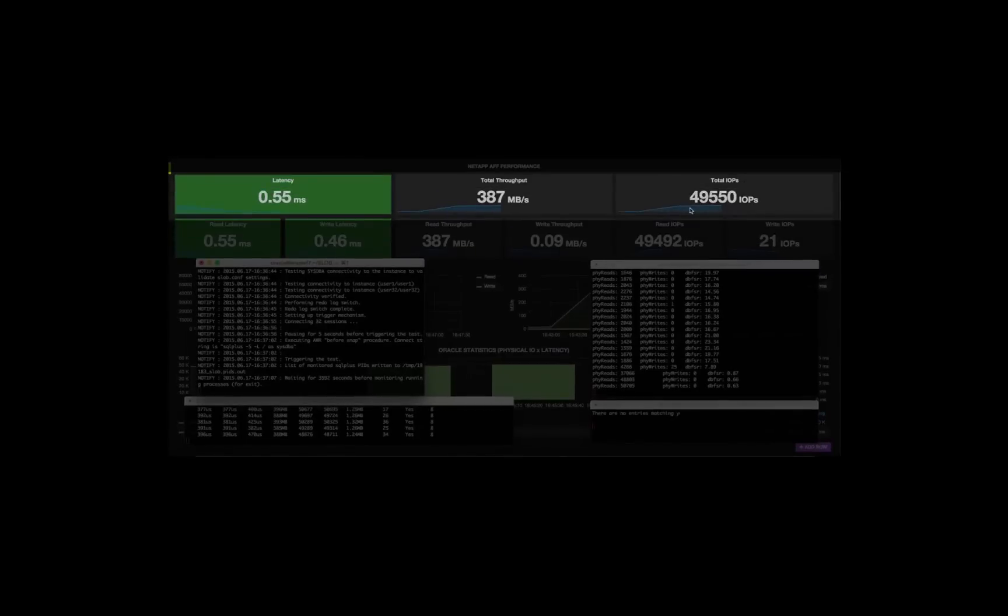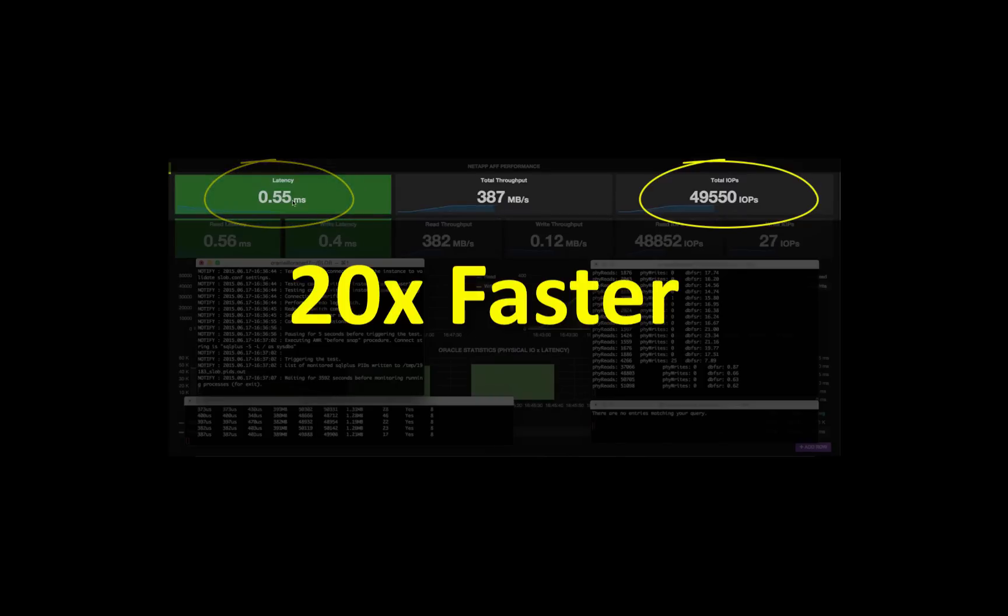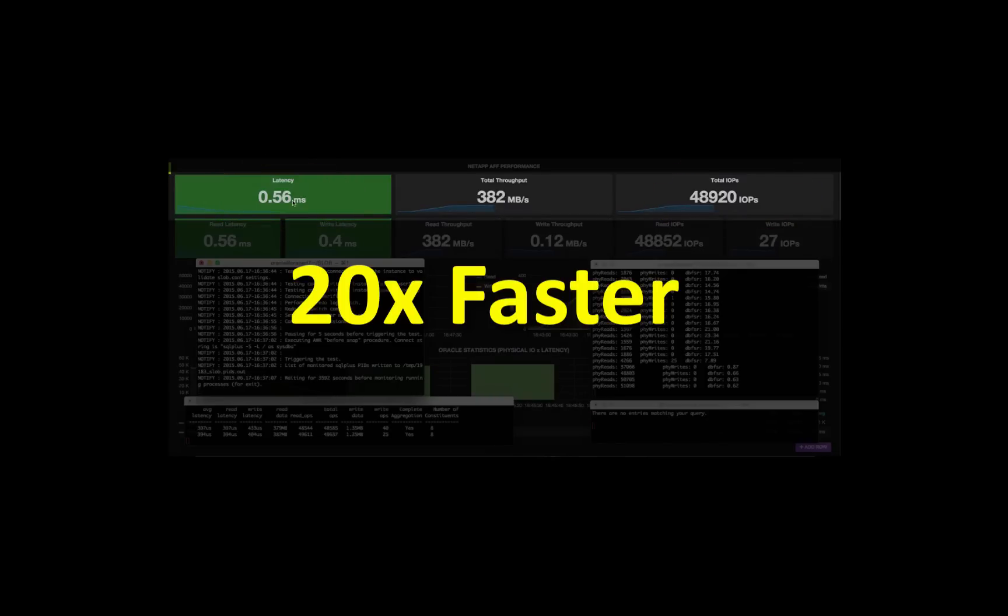I can assume 50,000 IOPS, 0.55 milliseconds response time. And so if we look at it from the storage point of view, the latency is now 20 times faster.